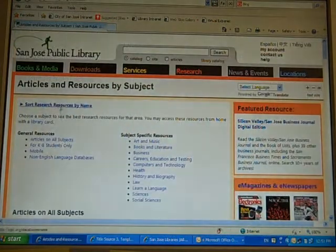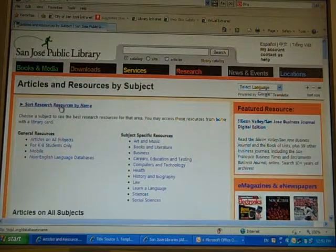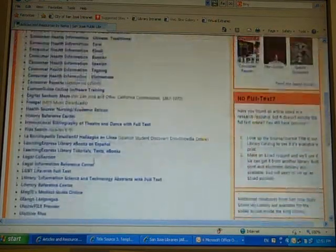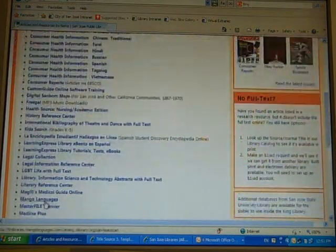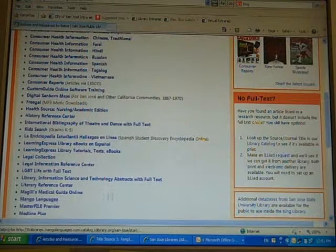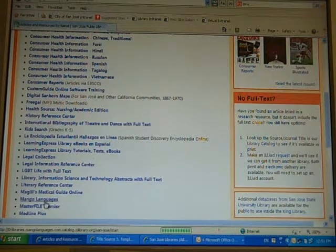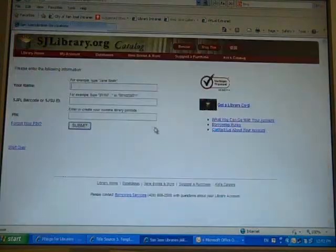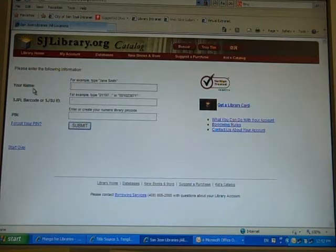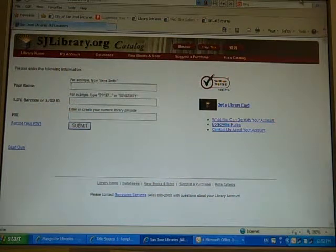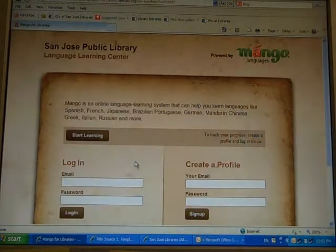And then you're going to sort it by name. Scroll down to Mango Languages. And then it's going to ask you for your name, your library card number, and the PIN number. After you enter all of that, it's going to lead you to this page.